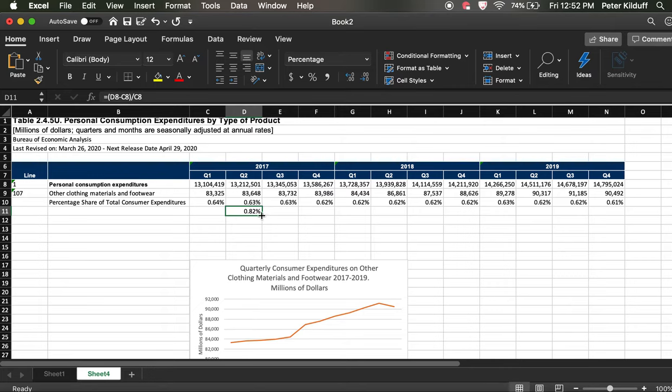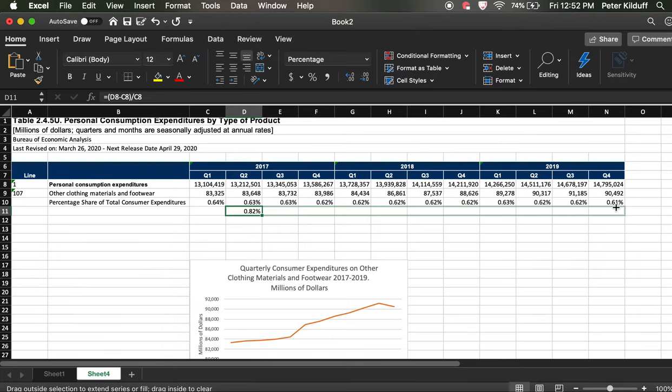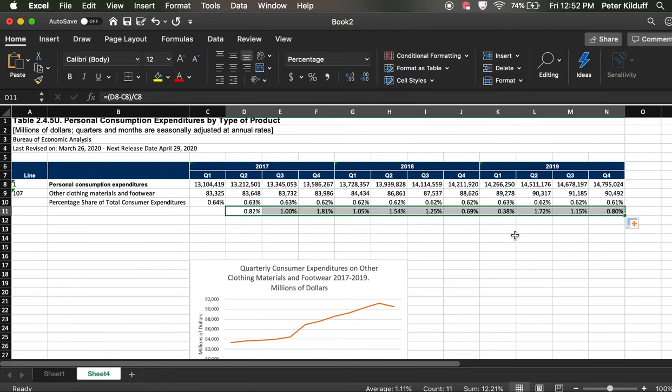And again, we can do the same thing we did before. We can put the cursor over that little green box at the bottom right, we get the black cross, pull it out, press the cursor down, pull it out. And all the other calculations will be done automatically.